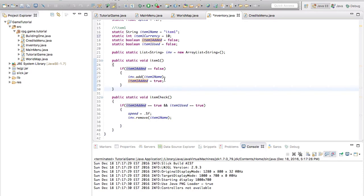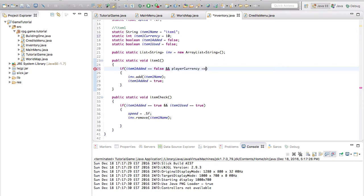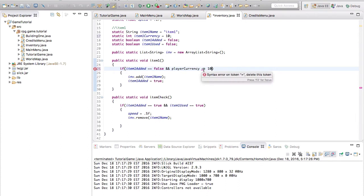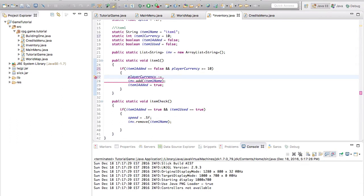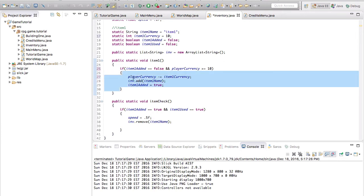So right here, we need to say player currency is equal to or greater than 10. Sorry, greater than or equal to 10. And then we need to write player currency minus equals item 1 currency. So this is going to basically take the player currency and minus this, so we actually lose the amount.